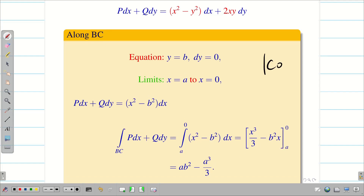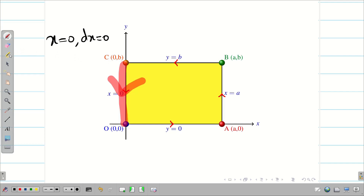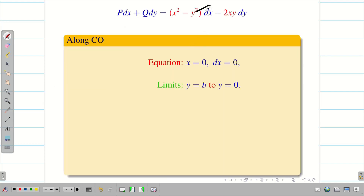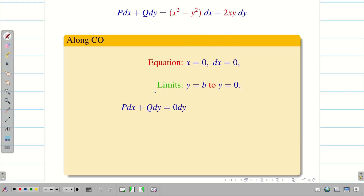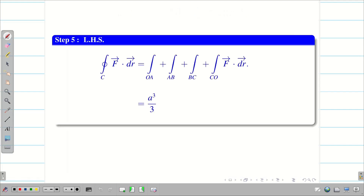Along CO: the direction is from C to O, x = 0, so dx = 0. The y limit is b to 0. When dx = 0, the P dx term is 0, and when x = 0, the Q dy = 2·0·y dy = 0 as well. So P dx + Q dy = 0 along CO. Now adding all four results: a³/3 + ab² + (ab² − a³/3) + 0. The a³/3 terms cancel, giving LHS = 2ab².